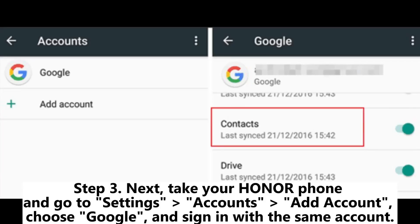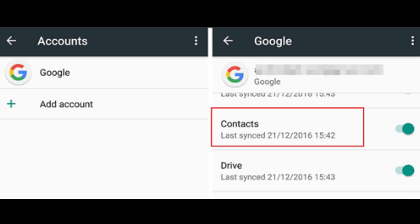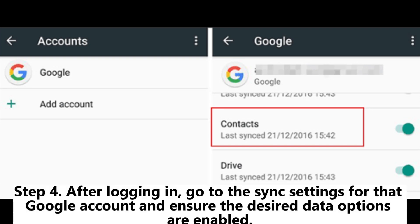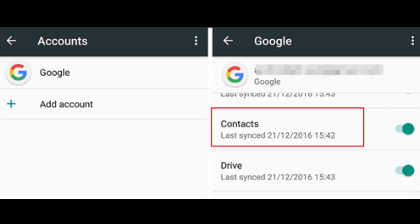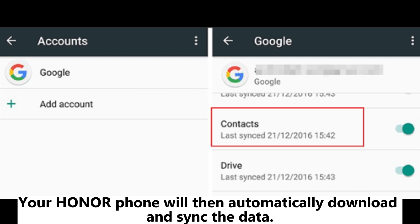Step 3: Take your Honor phone and go to Settings > Accounts > Add Account, choose Google, and sign in with the same account. Step 4: After logging in, go to the sync settings for that Google account and ensure the desired data options are enabled. Your Honor phone will then automatically download and sync the data.